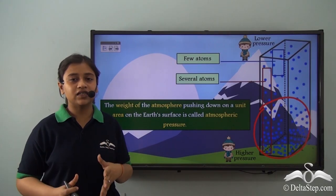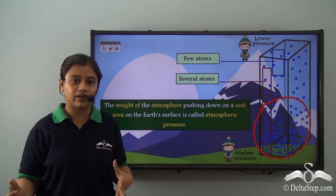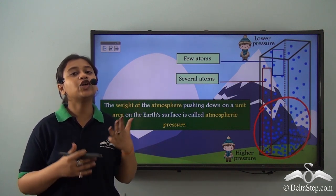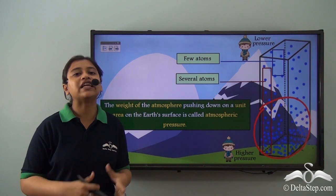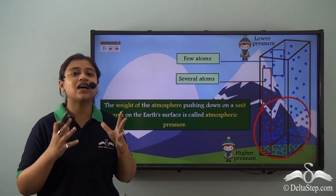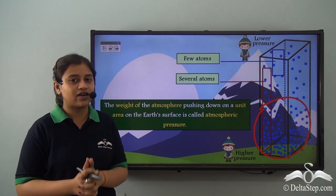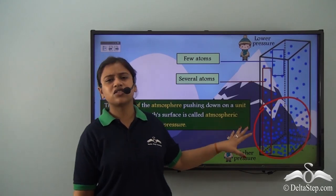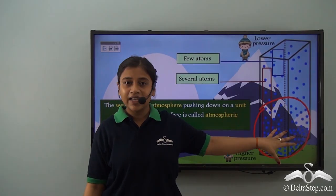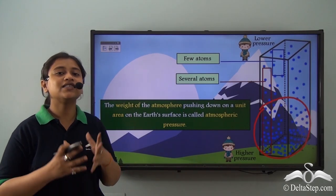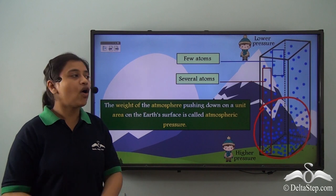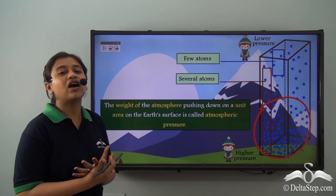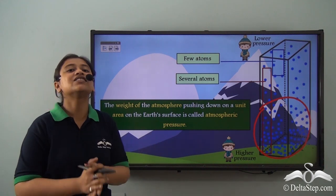So far we have learnt that there are many factors that influence weather — we have learnt how temperature, cloud cover, precipitation, and humidity affect weather. Similarly, there is another very important factor that influences weather, and that is atmospheric pressure. We have been talking about the concentration of air molecules in the lower layers, and it is all connected to atmospheric pressure.